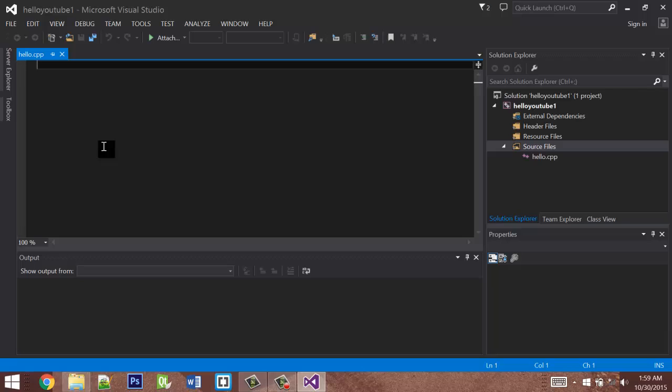The first thing I'm going to write is some essential code we need for a Hello World application. It's not going to make sense if you don't know C++, so just ignore it for now. You'll learn it later.